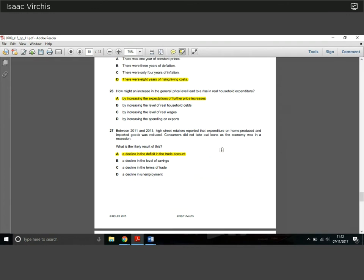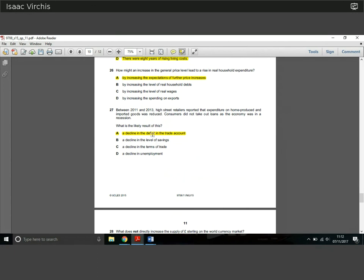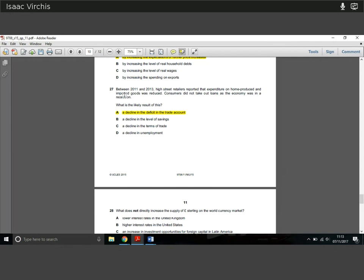Question 27: between 2011 and 2013, retailers reported that expenditure on imported goods was reduced and consumers did not take out loans as the economy was in recession. What is the likely result? The answer is A: a decline in the deficit on the trade account. If people are not taking out loans and are importing fewer goods, imports fall. Since imports are the negative component of the trade balance, reducing them means a decline in the trade account deficit.